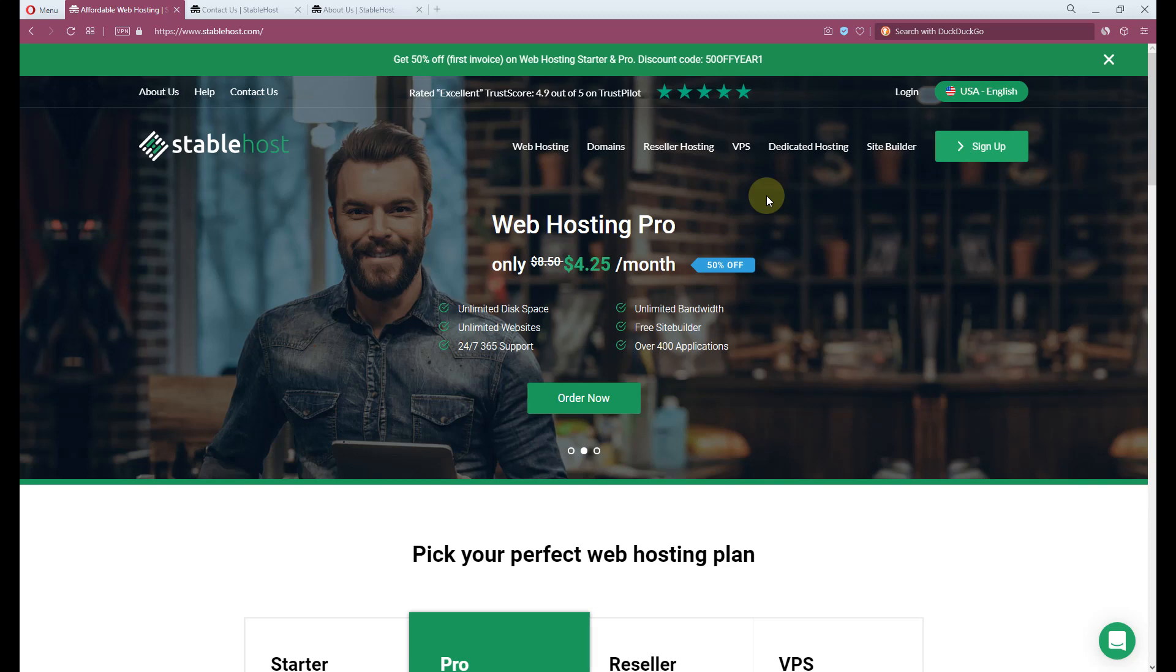Hey, you're looking to sign up for Stablehost? Wait! Watch this video before making your final decision.